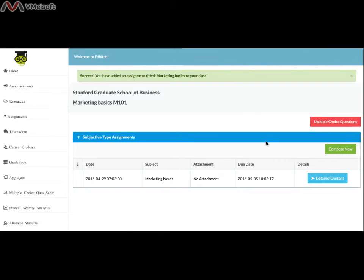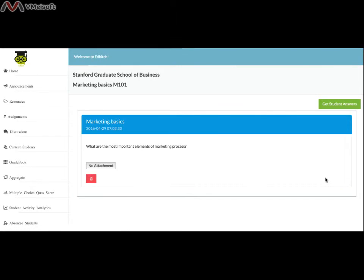If you want to see detailed content, click on the blue button and it takes you to the complete set of assignments.